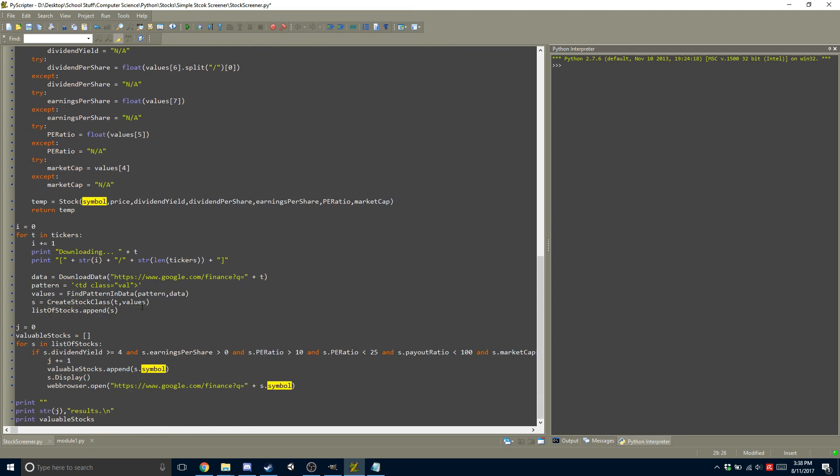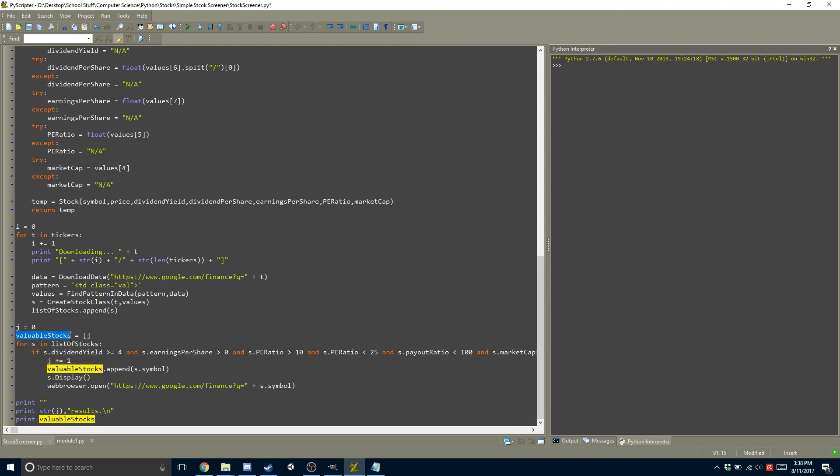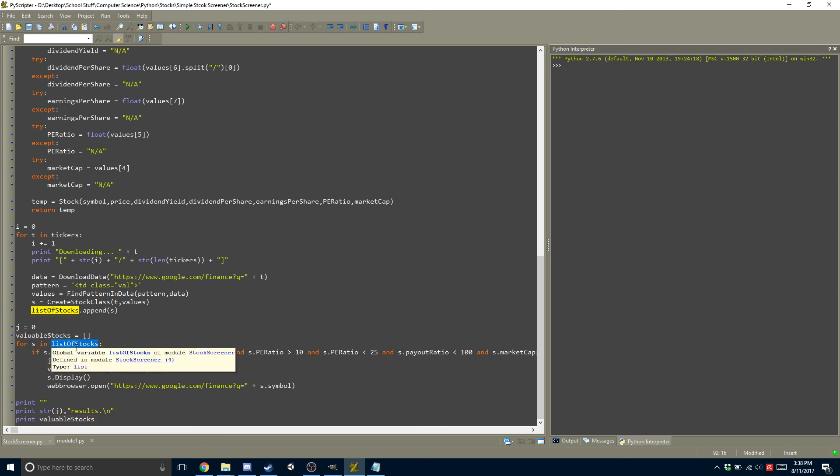So that's done. So now we have all the stocks in our list of stocks. So the next thing that I do is I have a valuable stock. So these are the valuable stocks that are coming out that I actually might want to look at. So it goes into the list of stocks, and S represents each one of the stocks,